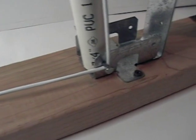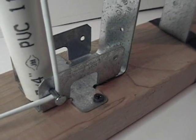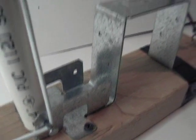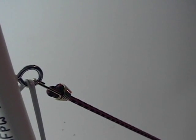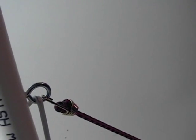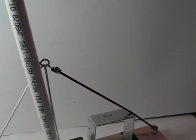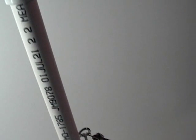We also pass it through the eyelet on the catapult. This prevents the catapult from tilting too much to the front when the bungee cord is extended.